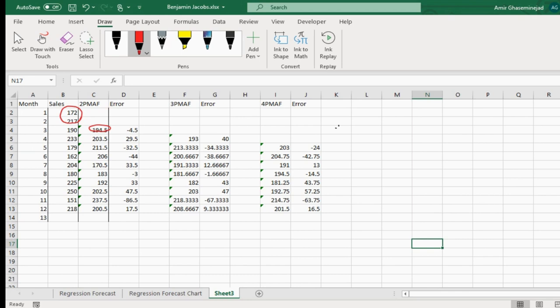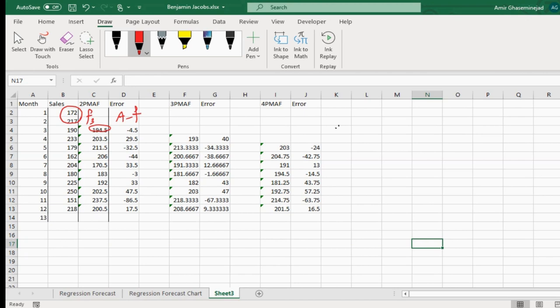Our forecast for time bucket 3 is made at the end of month 2, and our forecast is 194. When month 3 actually happens, we see that our forecast was wrong — we overestimated month 3. The actual month 3 sales were 190 instead of 194.5. With mean squared error, we square every one of these errors as a measure of how much error we had.